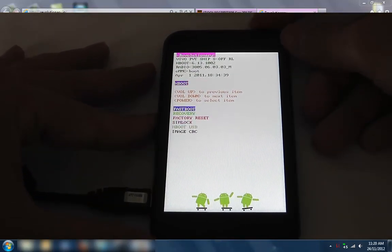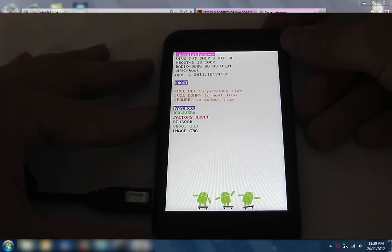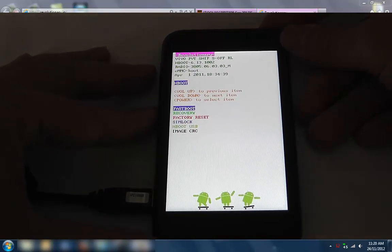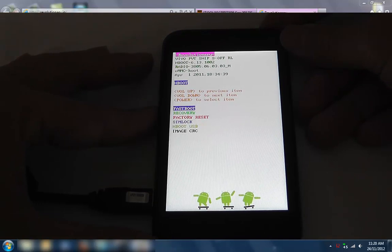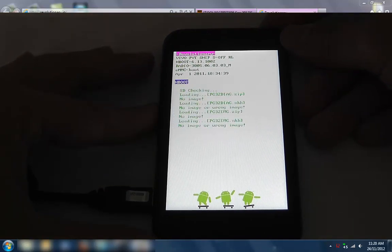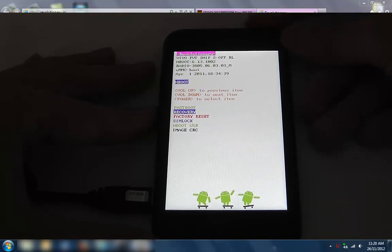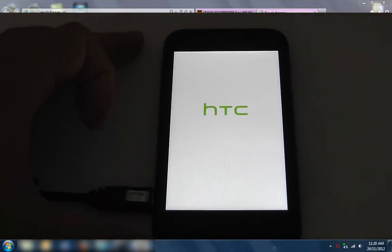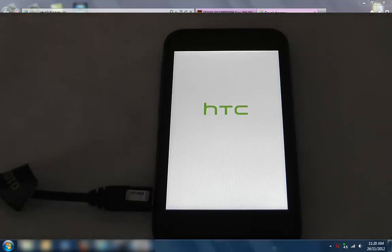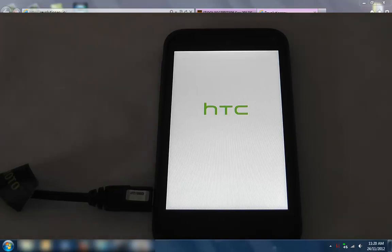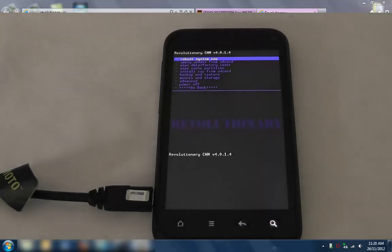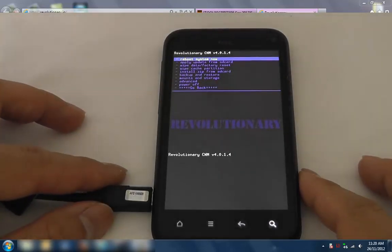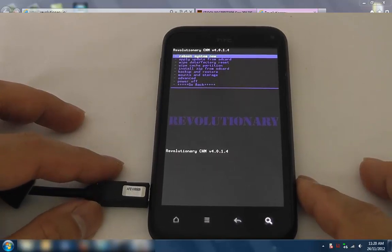Let's just go into the bootloader and go into recovery to check out ClockworkMod that it automatically installed. Just going to wait for it to do its check. Go recovery. There we have it - we've got recovery automatically installed by Revolutionary.